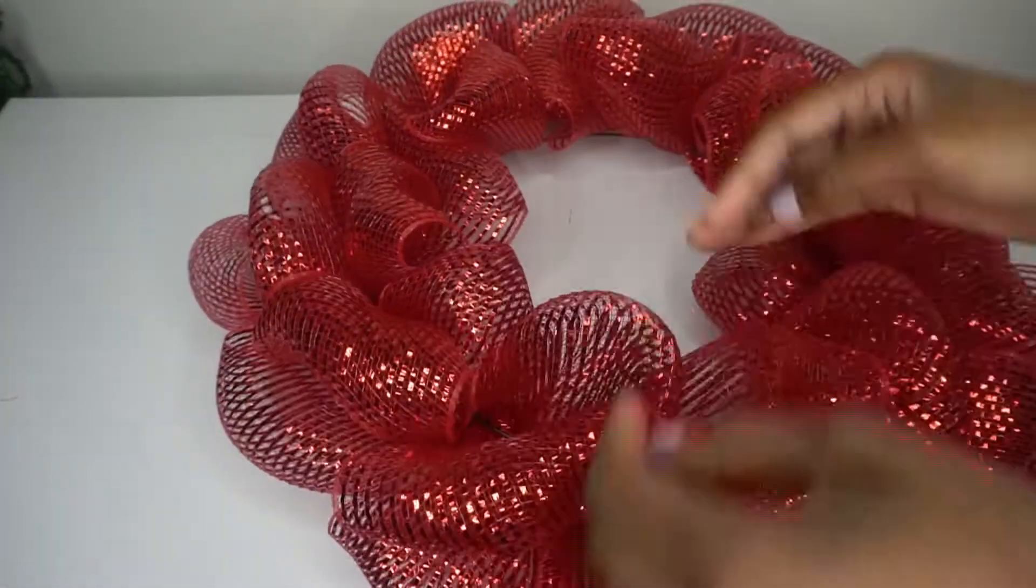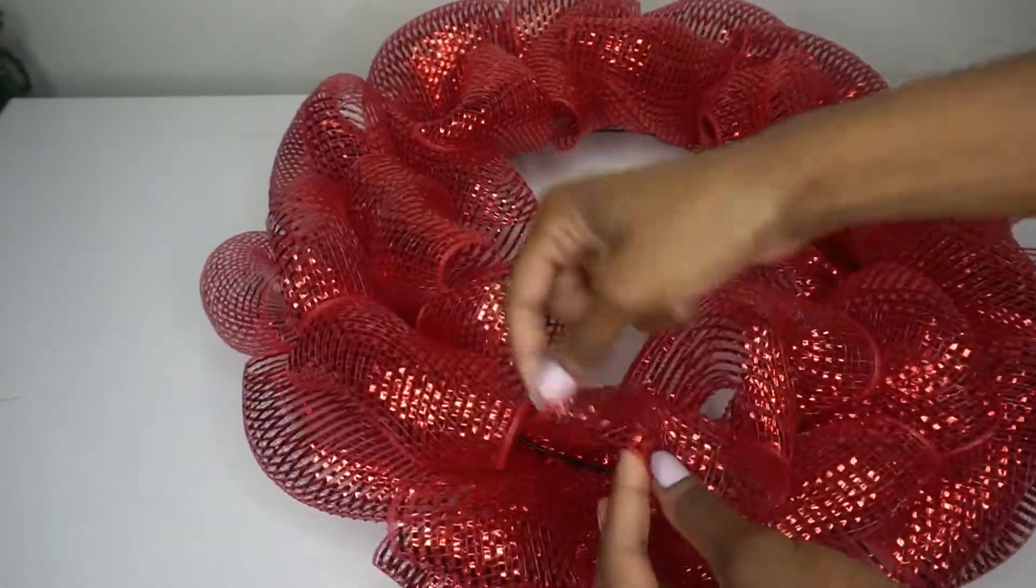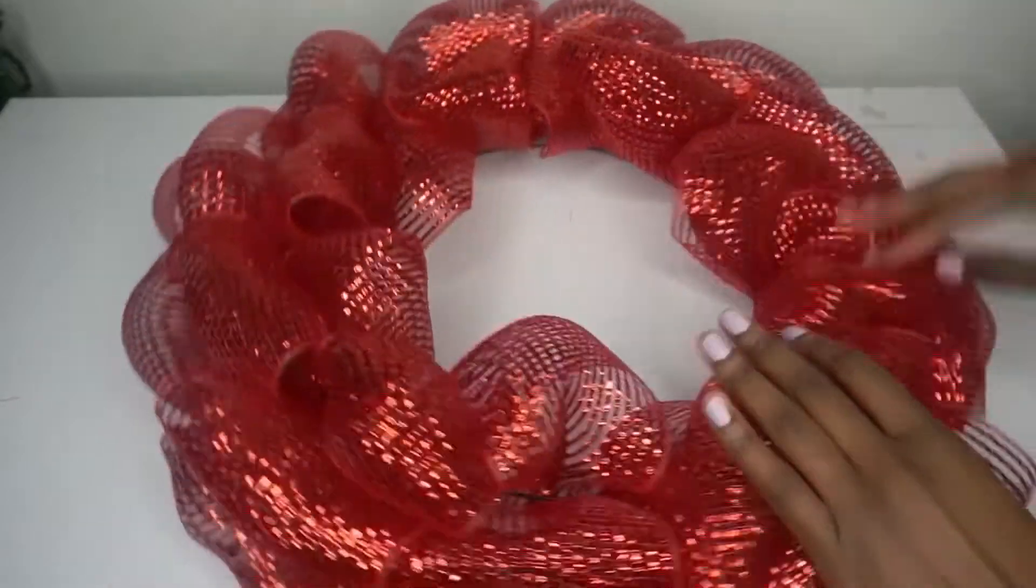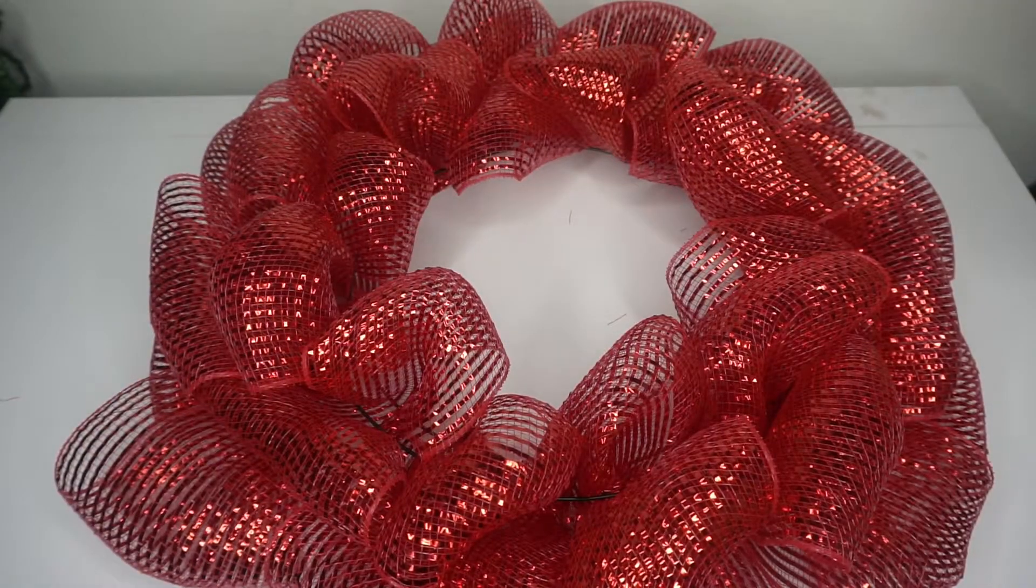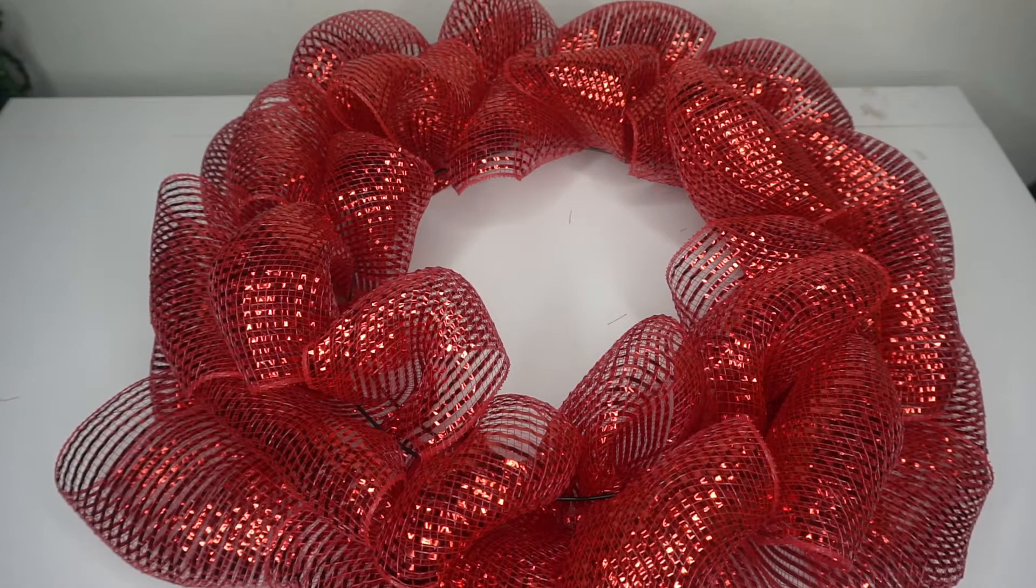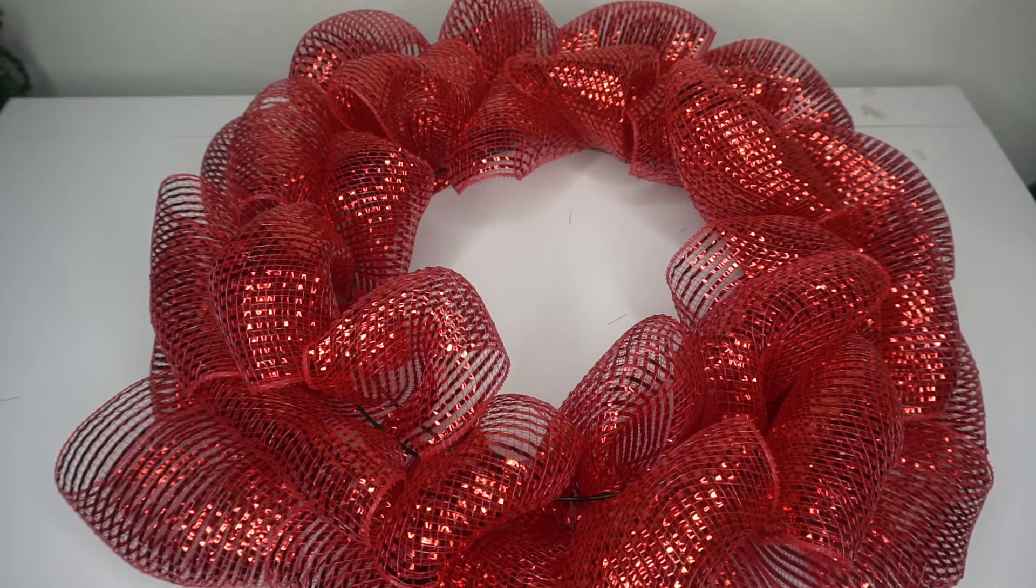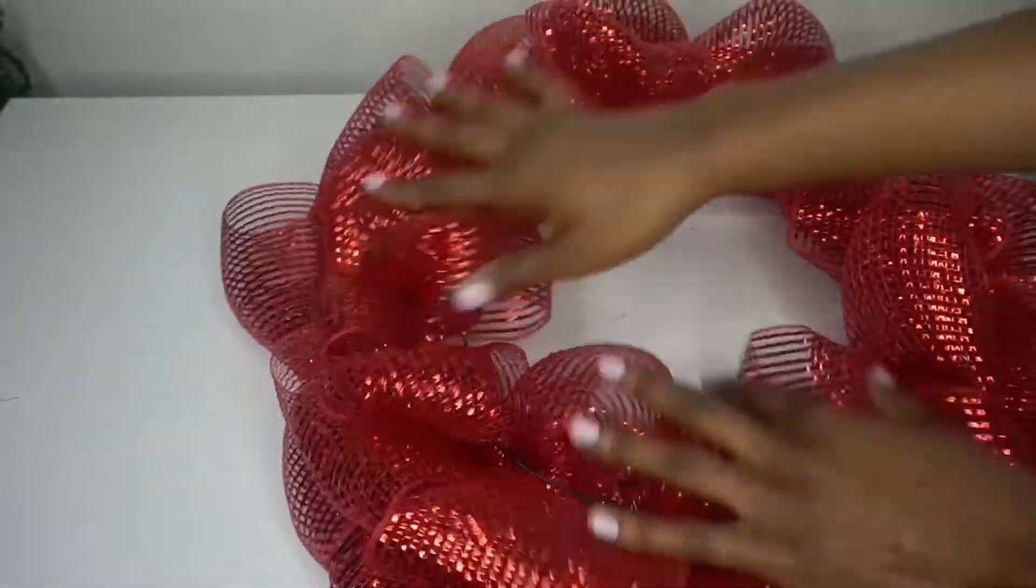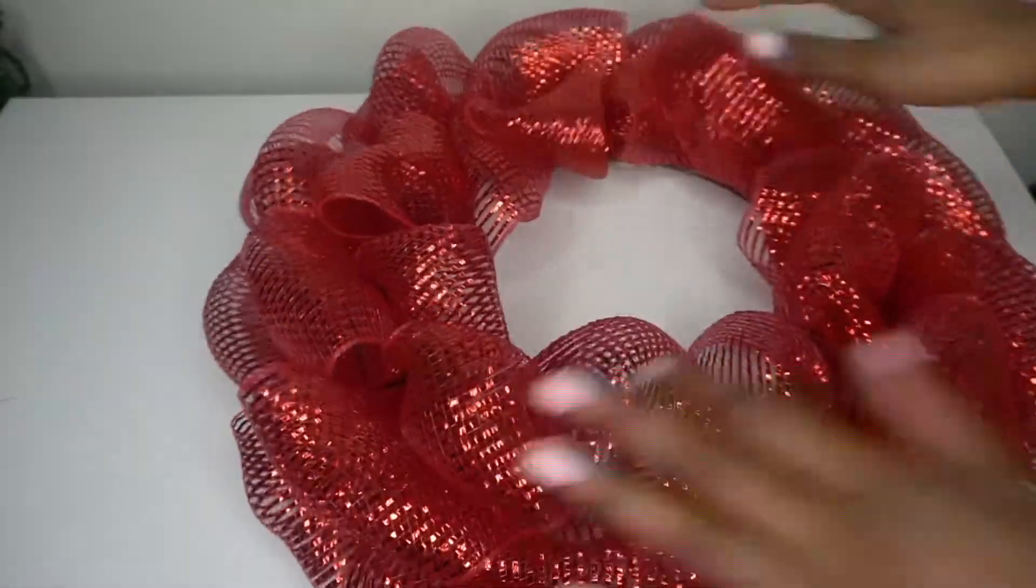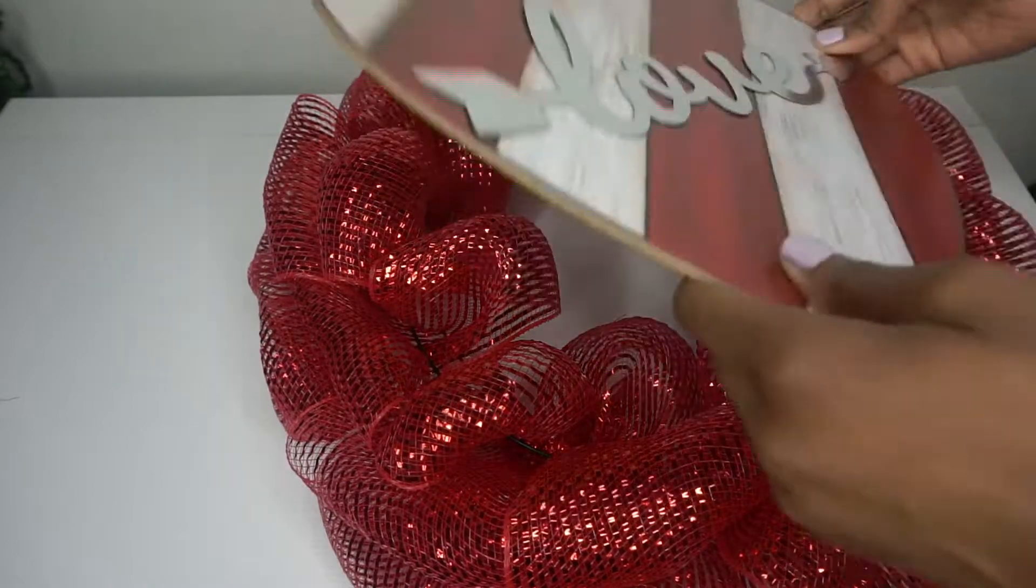So if you decided to use two layers, this is when you would kind of separate the two layers to make it even poofier. I decided to go with one layer this time, but I do have several wreaths that I will link below using two layers. So it just depends on your personal preference. Fluffing it up, and then I'm going to put this adorable heart right in the center.